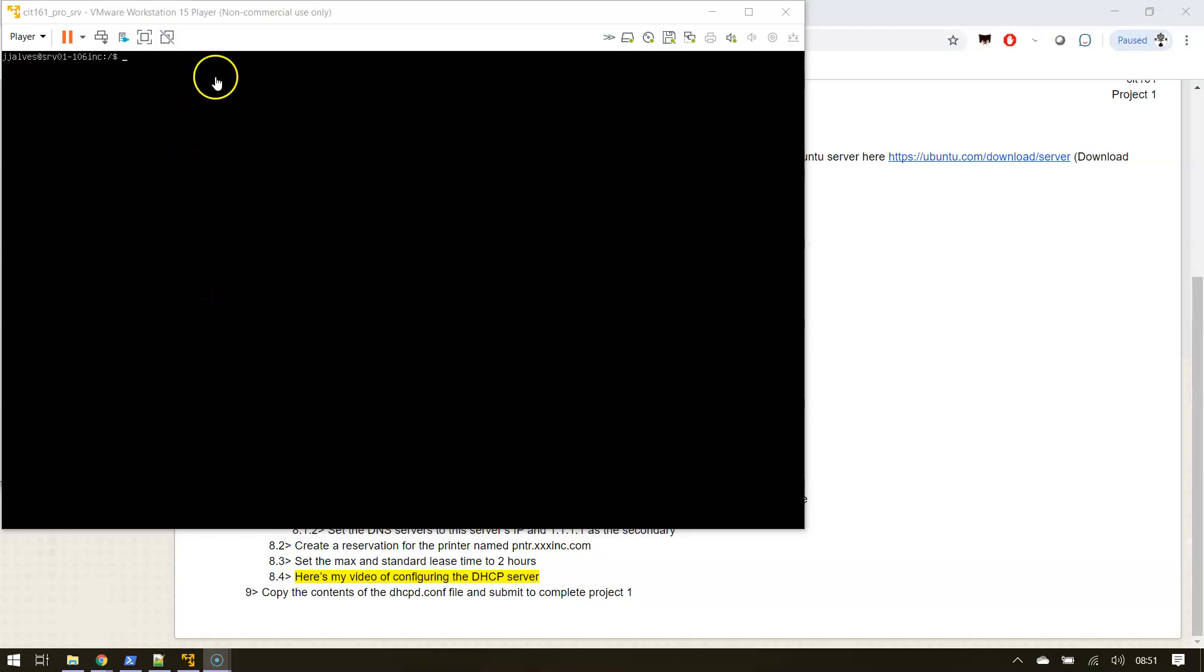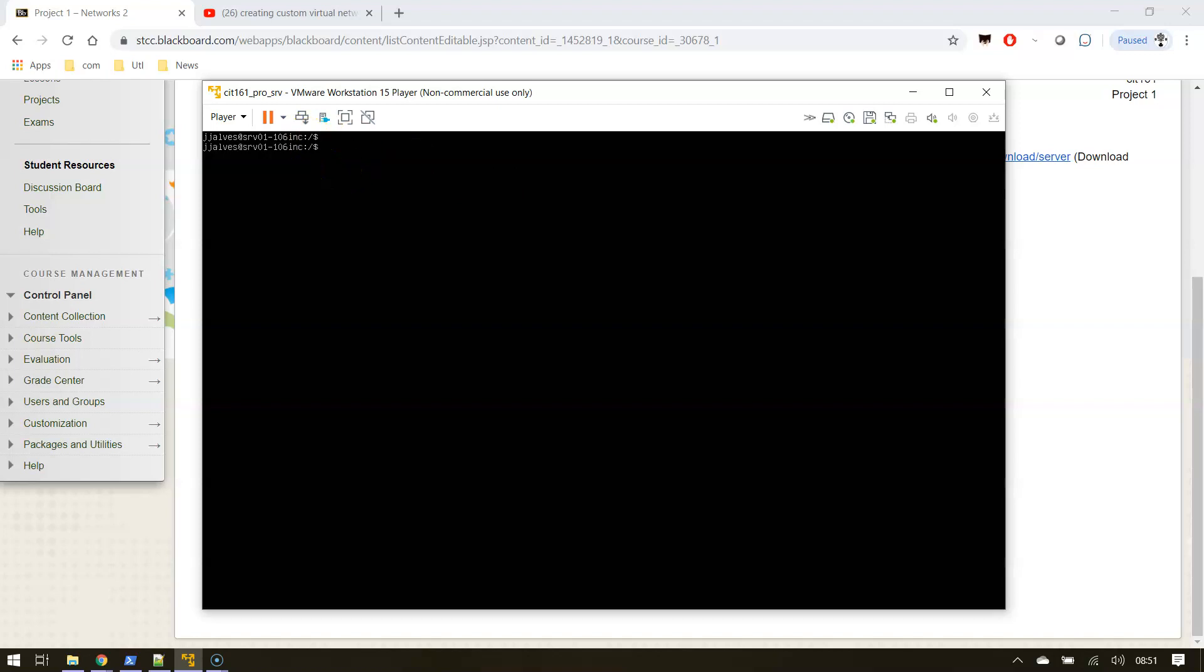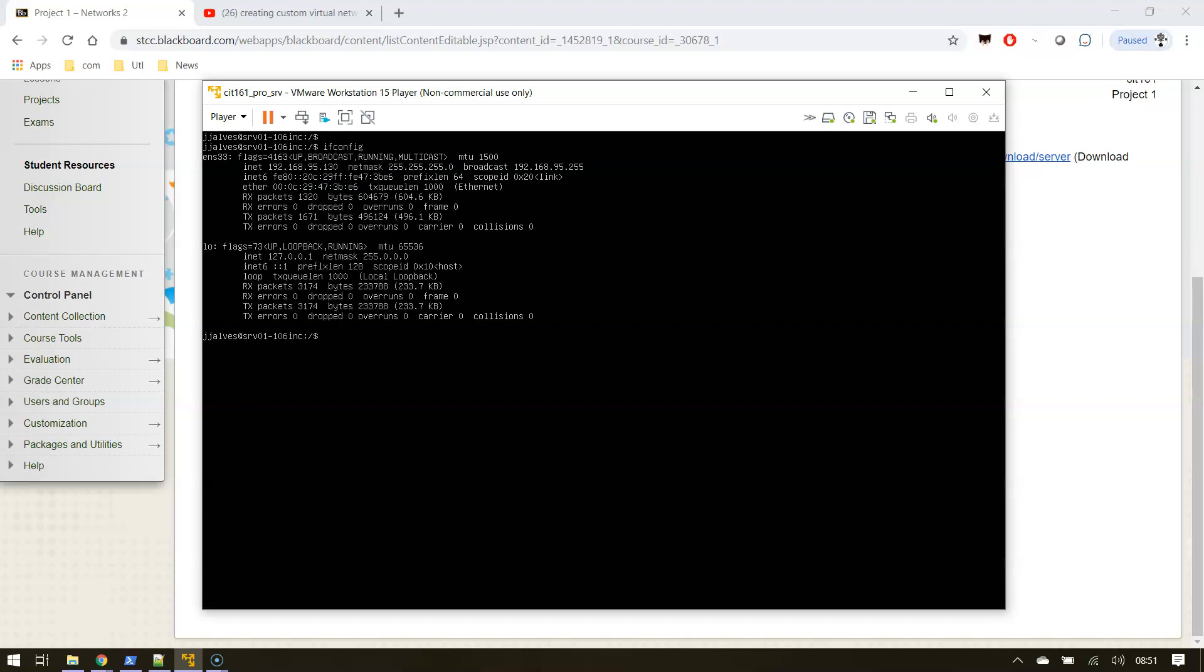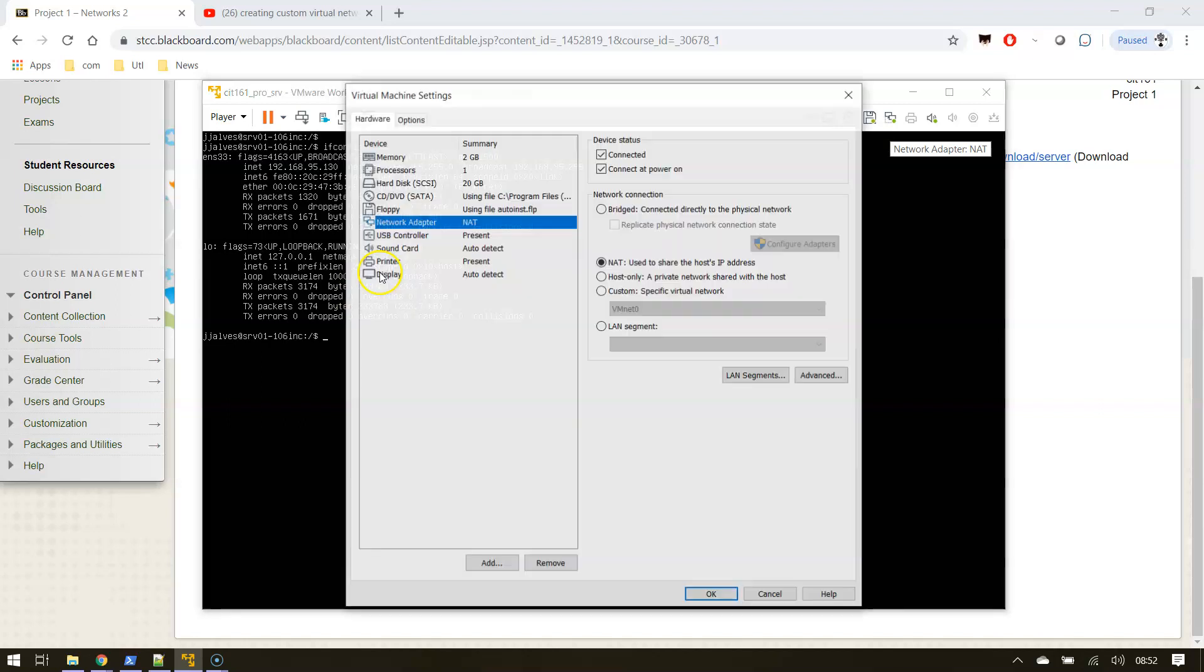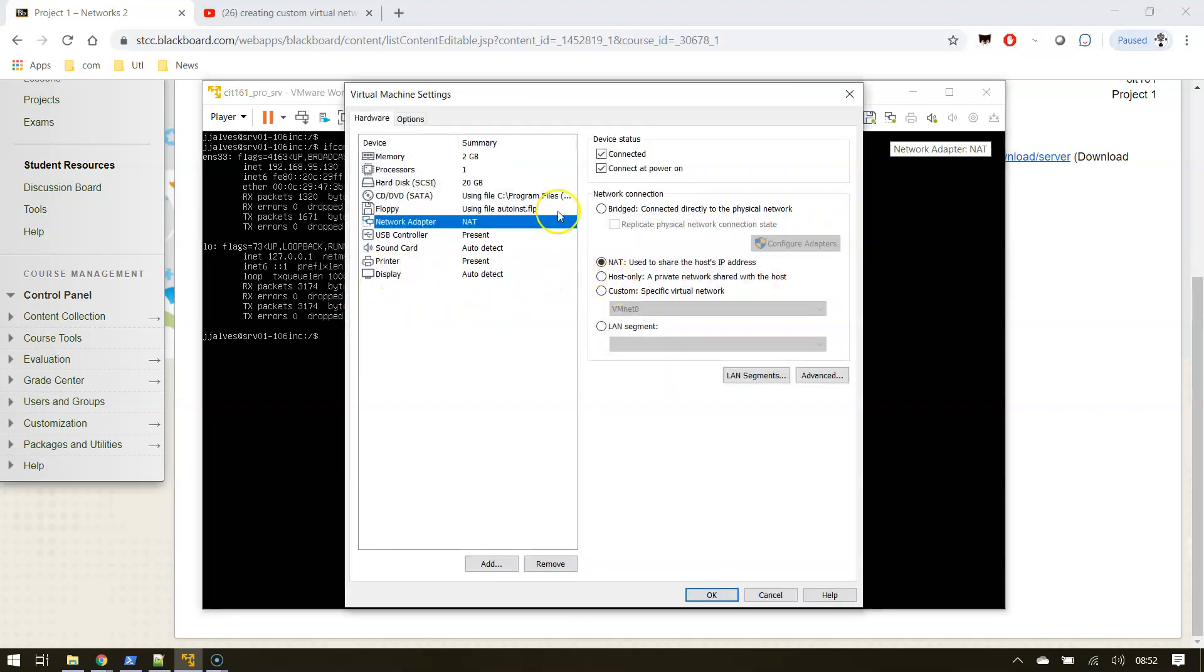Okay, this will be a quick video on how to set a static IP using a YAML file, as it's abbreviately called, in this case Ubuntu Server. So right now I have a DHCP address, in this case 192.168.95.130. What I'm going to do is switch my network over to the custom built one.